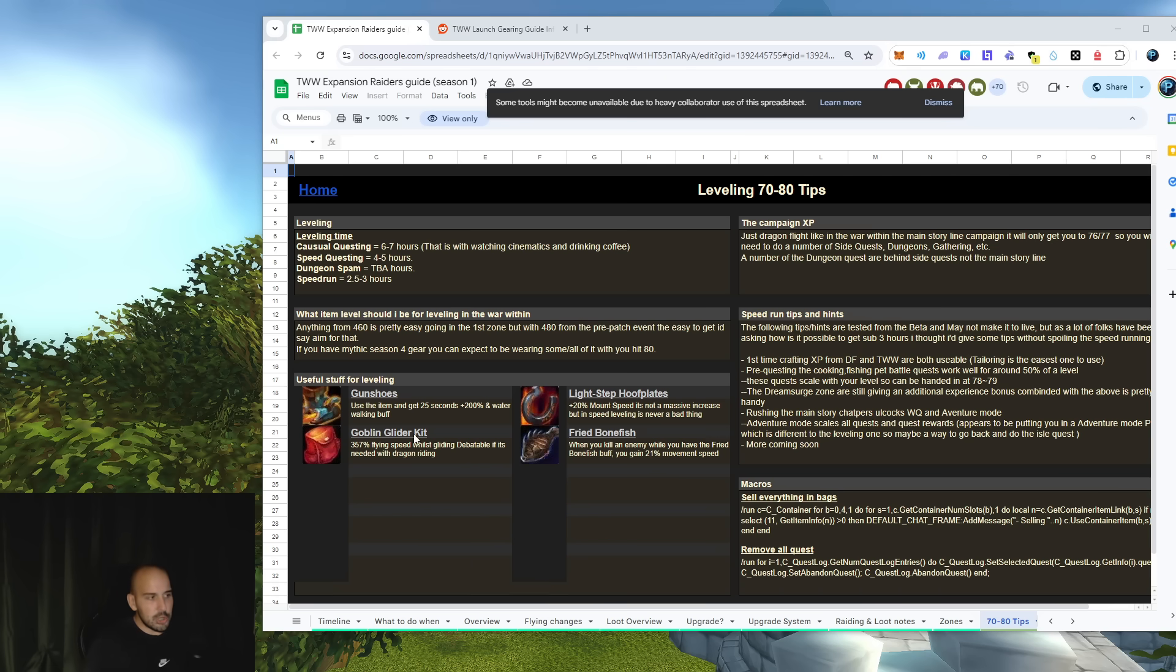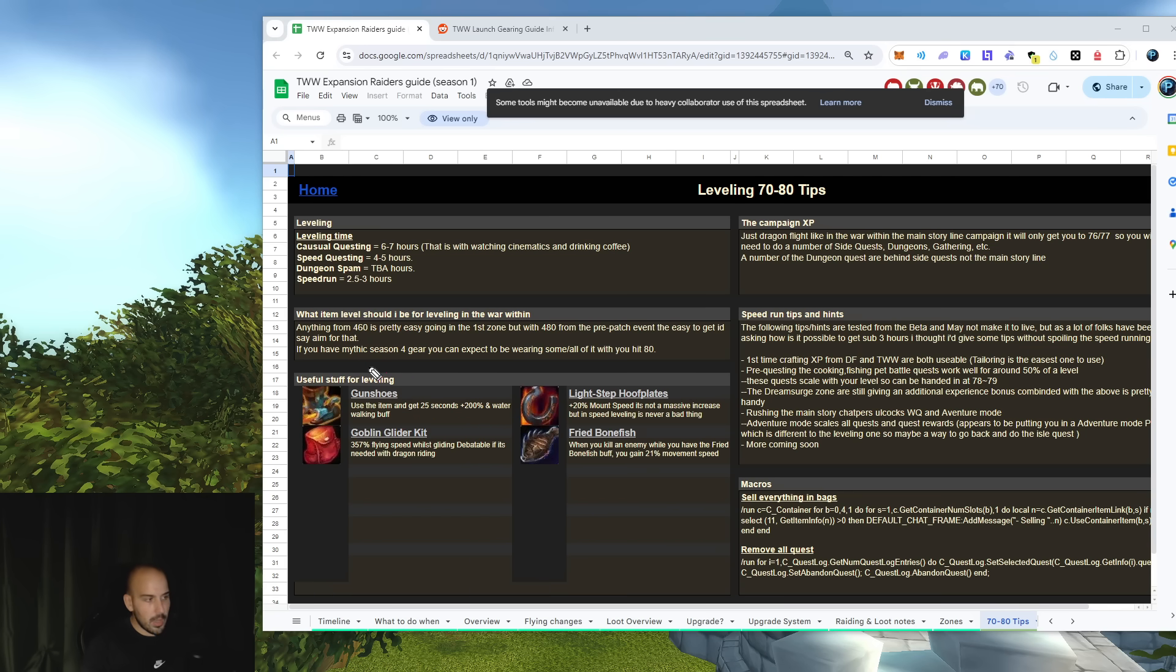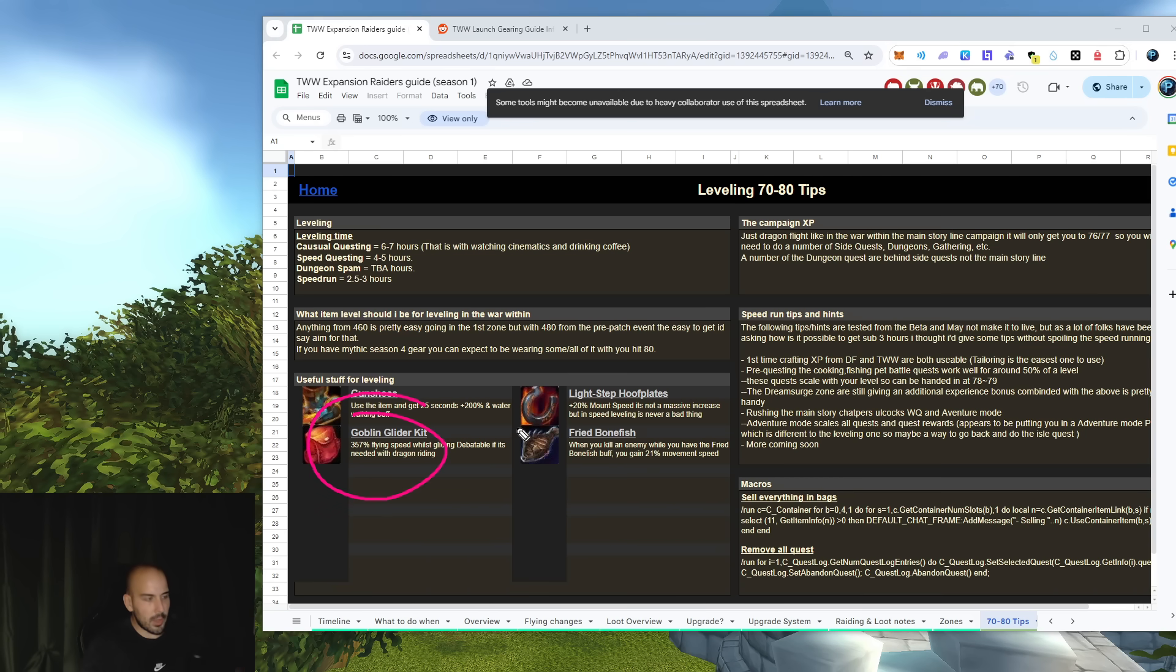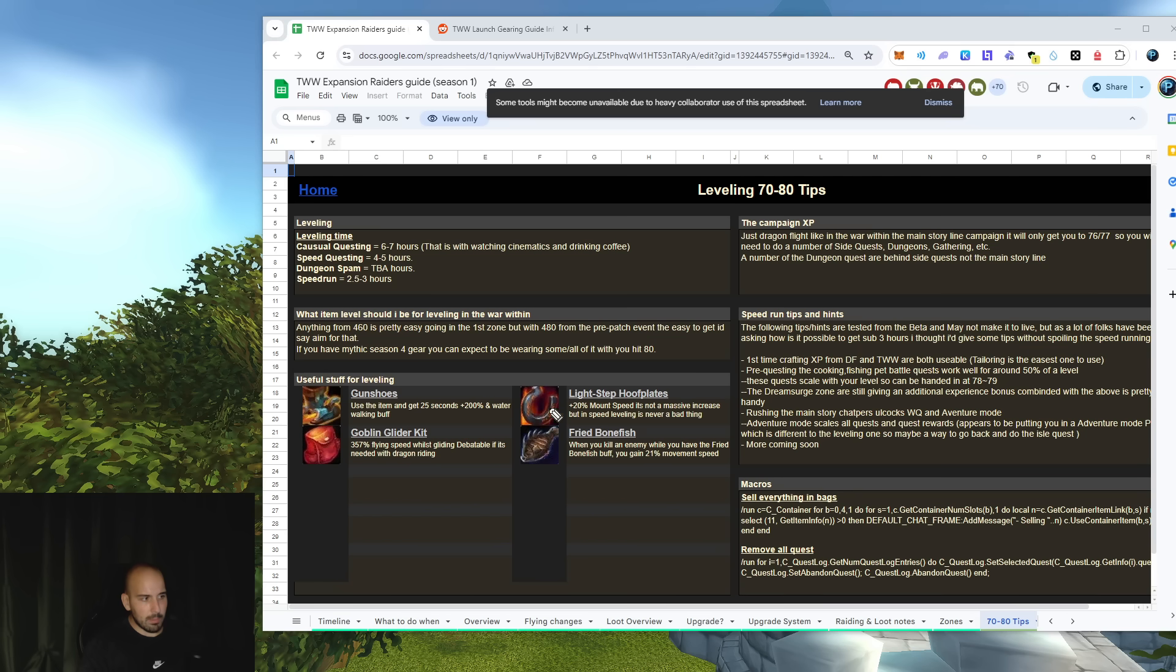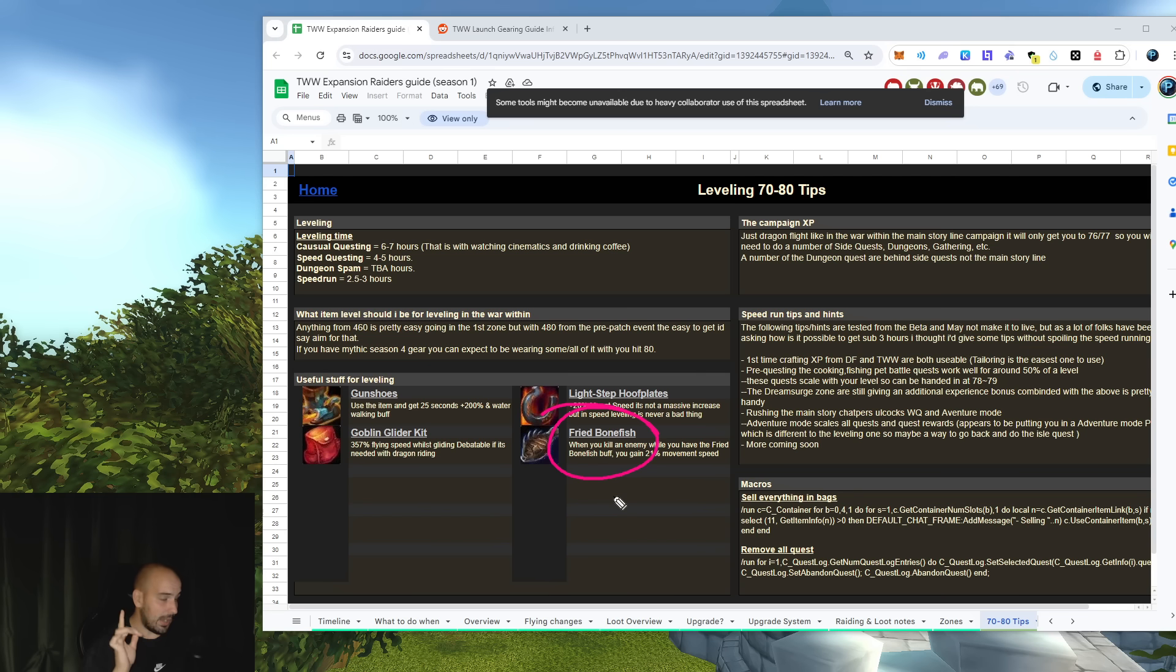Second thing, you can buy Gunshoes, they're pretty helpful especially indoors, give you a lot of movement speed and walk on water. Goblin Gliders help you to reset combat if you pull like 20,000 mobs. Jump from a ledge, use the goblin glider, reset combat using dragonflying mount easy. Lightestep Hoofplates give you extra ground speed, insanely valuable. Fried Bonefish, one of the most underrated items people keep forgetting, giving you movement speed as soon as you kill an enemy. Beautiful.